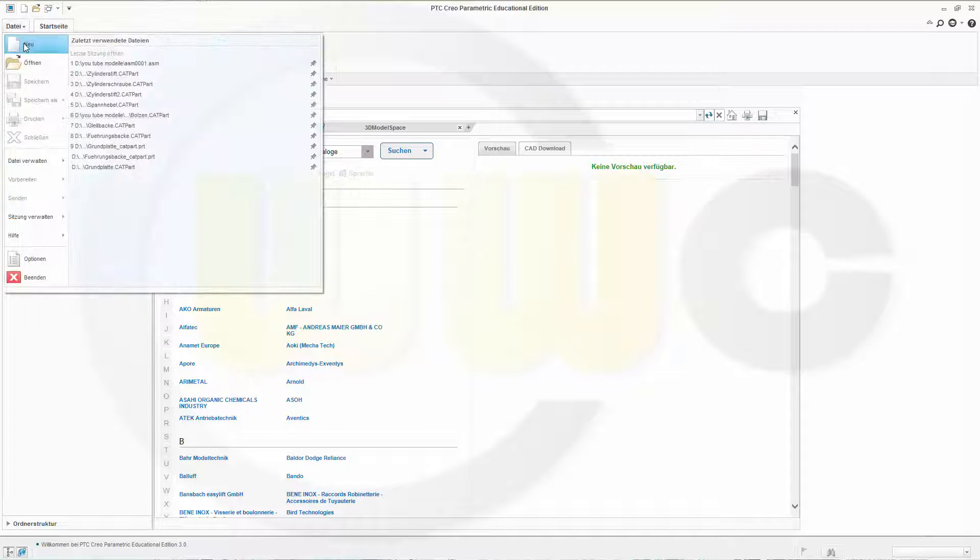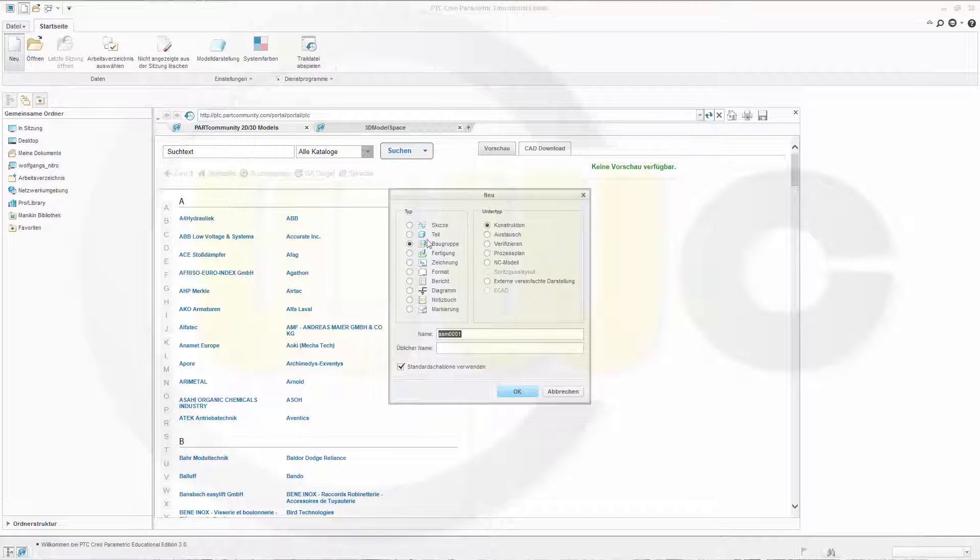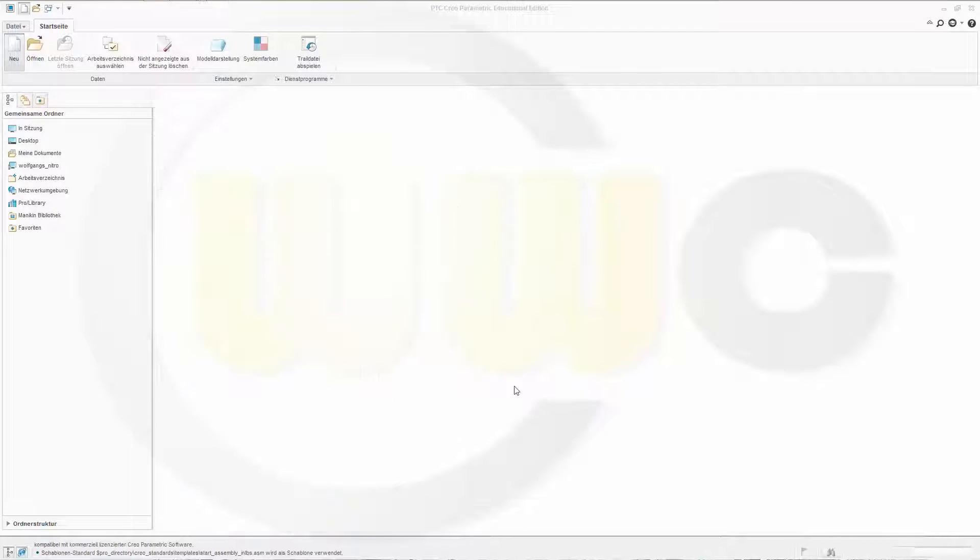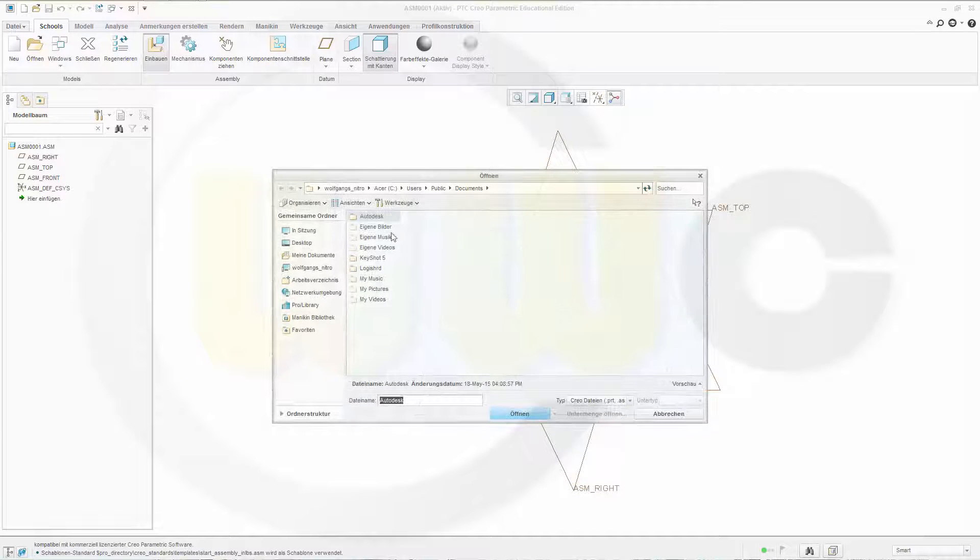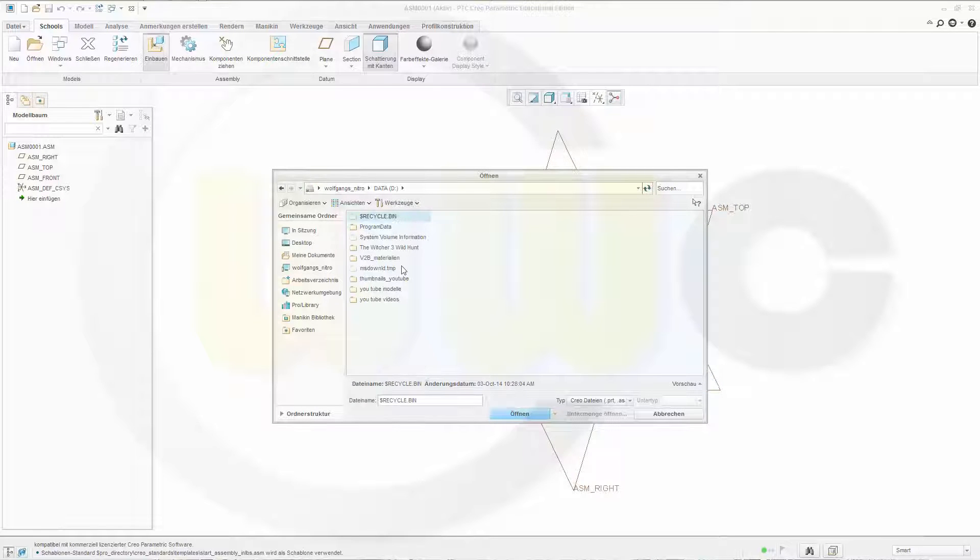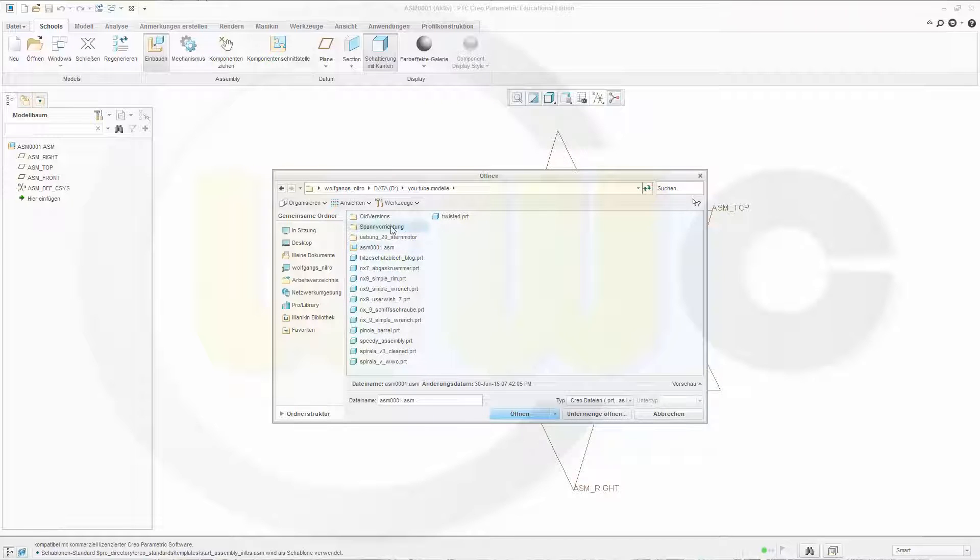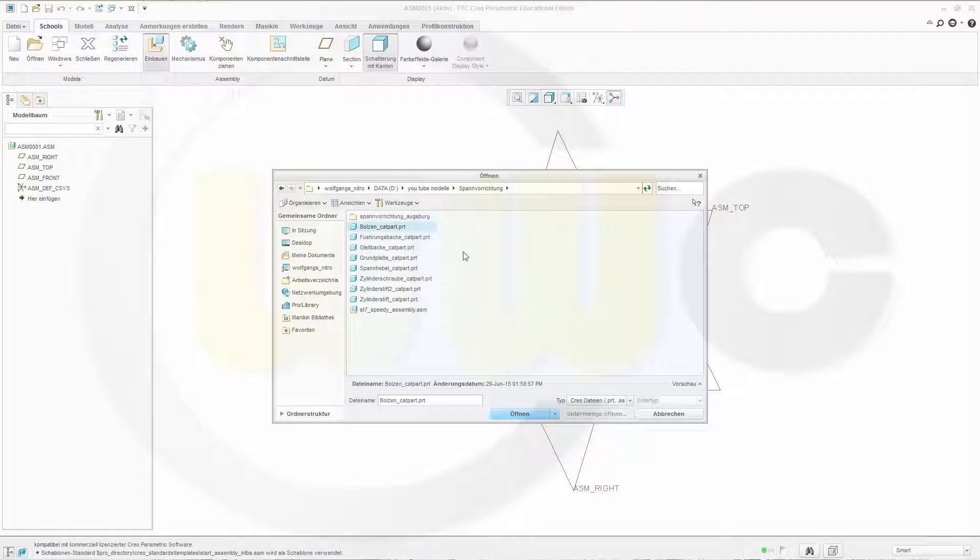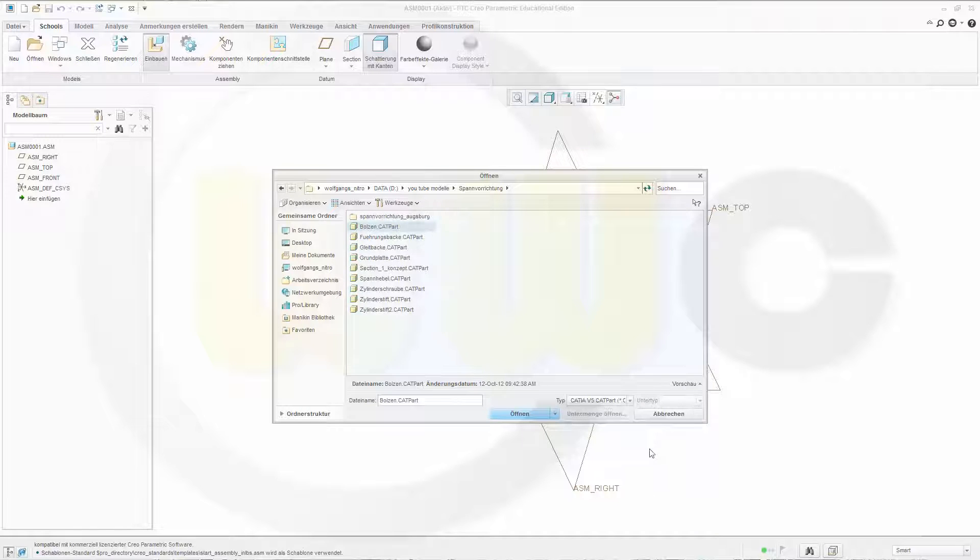let's open a new and empty assembly and insert some parts. I go to this folder and first I want to insert the ground plate.